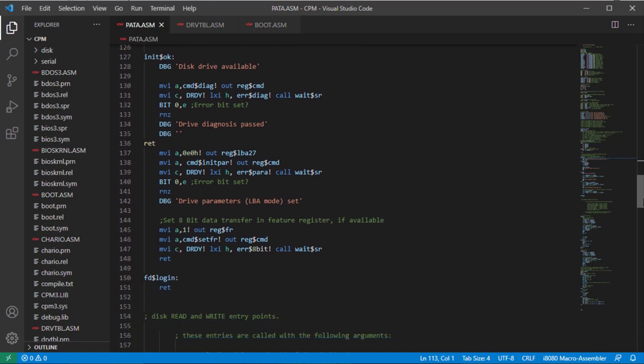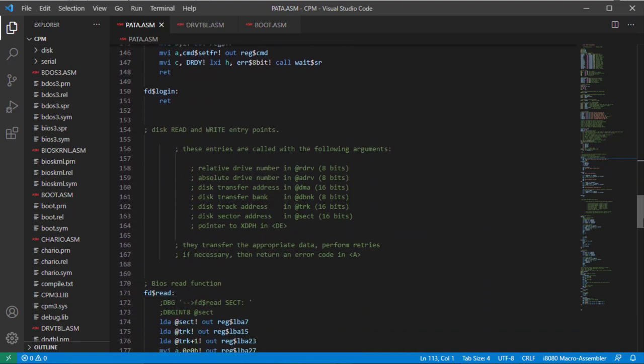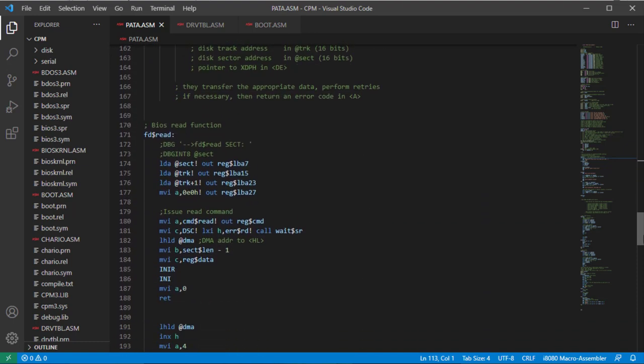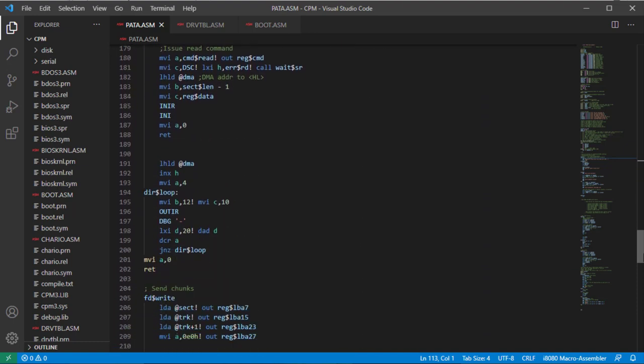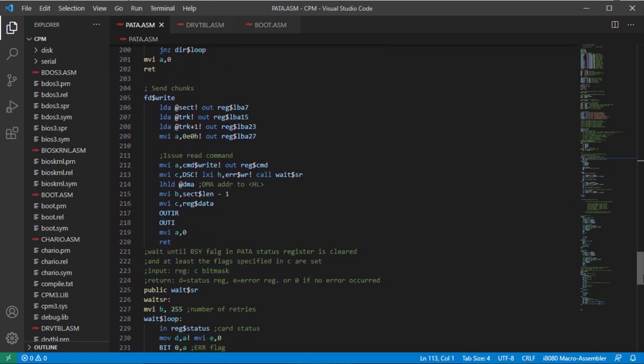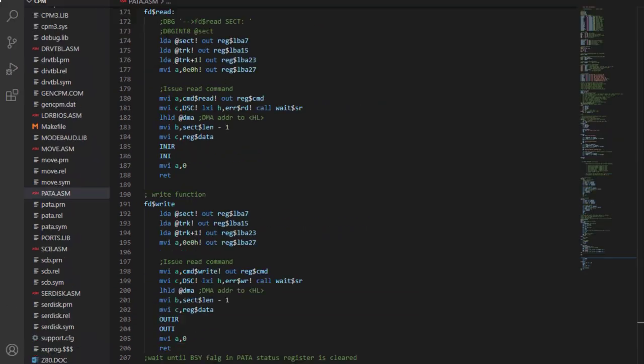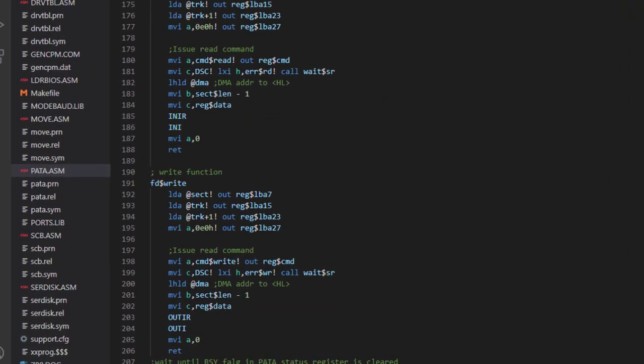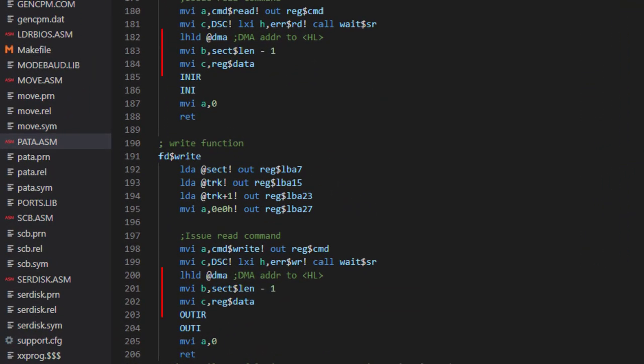The last thing that we need to do is to implement the read and write routine in the CPM BIOS. There we read and write the sectors byte by byte from and to the data registers of the drive.